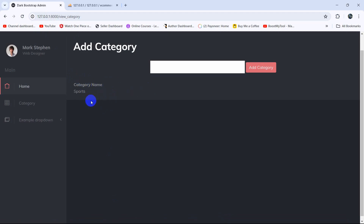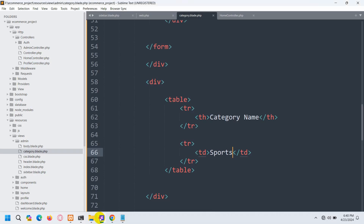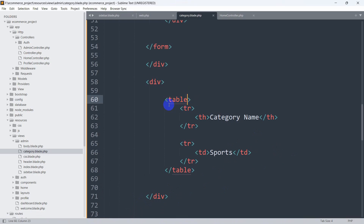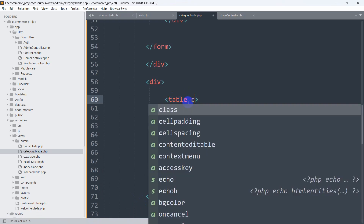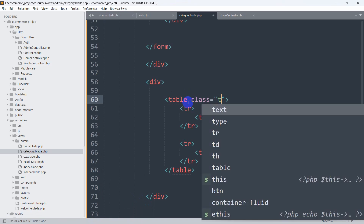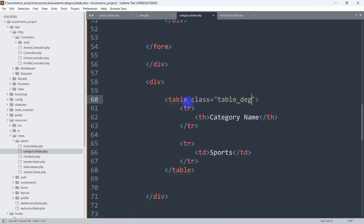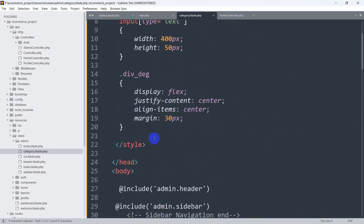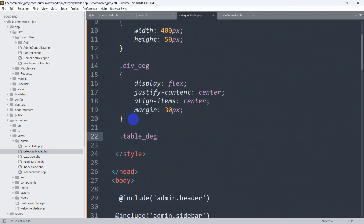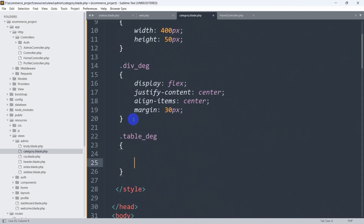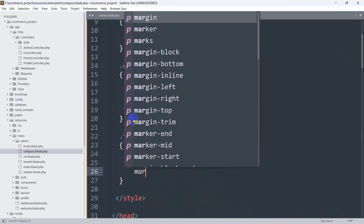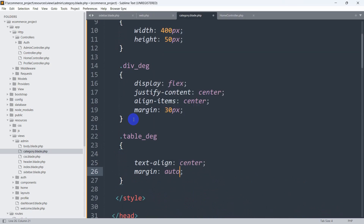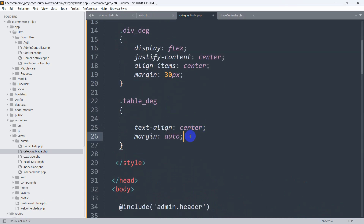Right now let's make it look like a table. To do that, let's go back and write some CSS for the table. Let's mention a class here and call it 'table_dg'. Then let's write some CSS for it — we'll use dot table_dg with curly brackets. We'll say text-align center, and margin auto, which means it will center the table. After that we're going to add a border for the table.